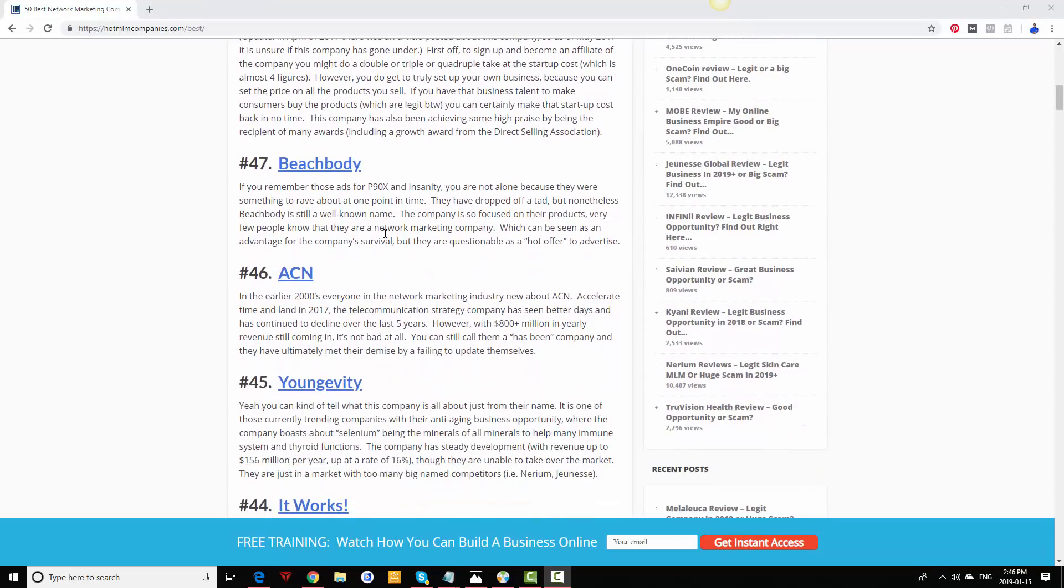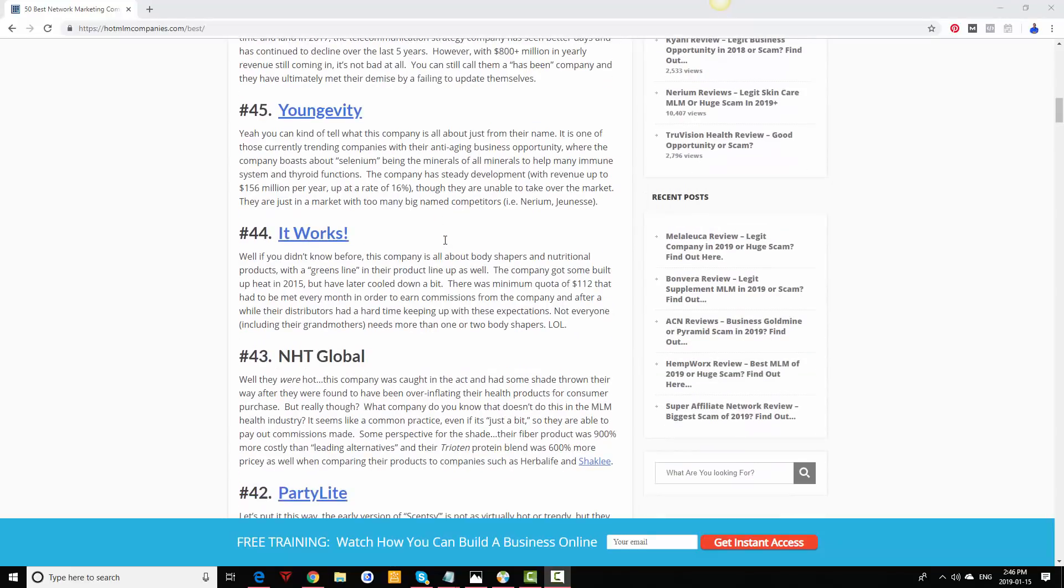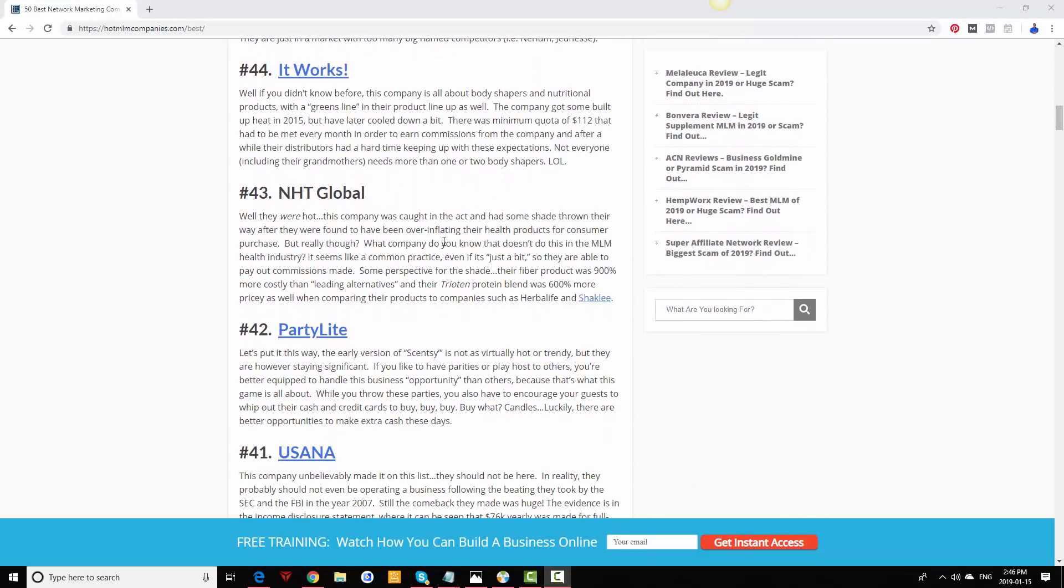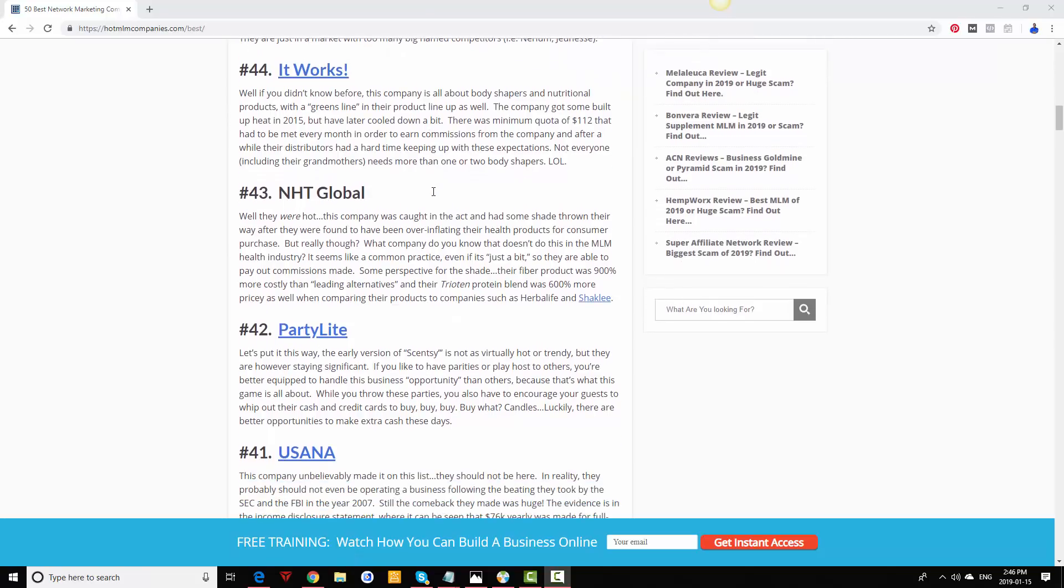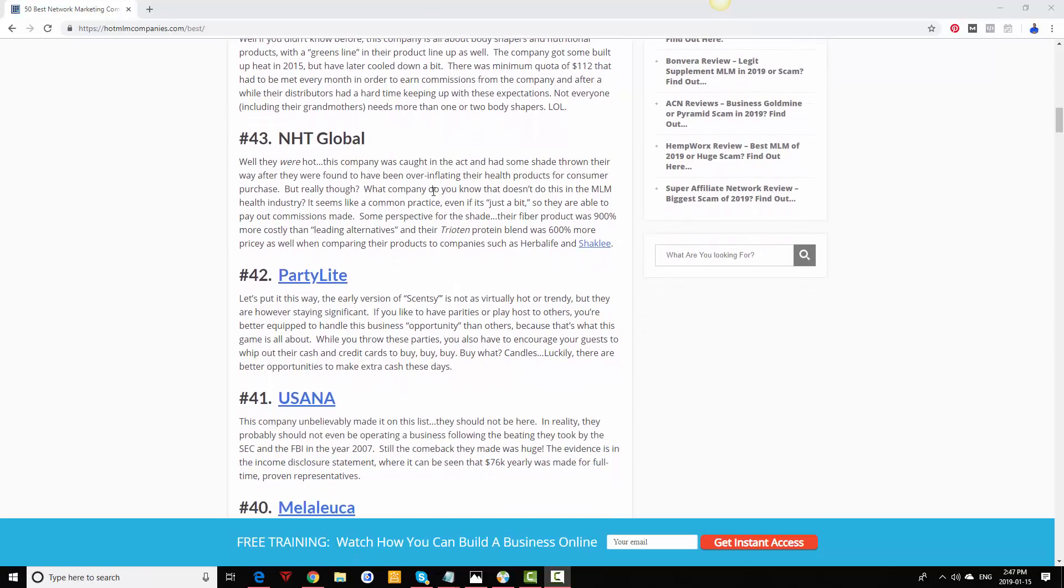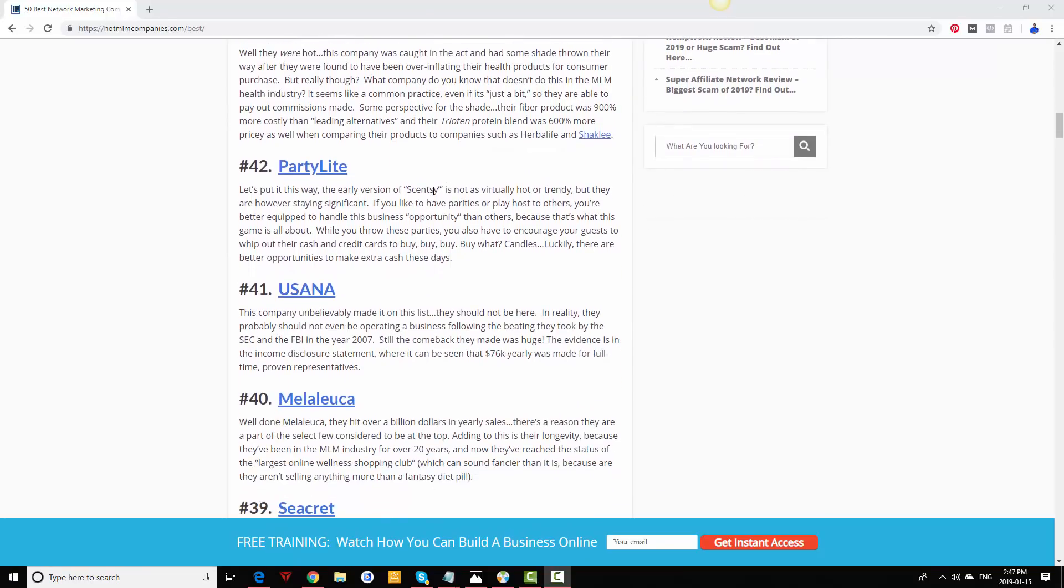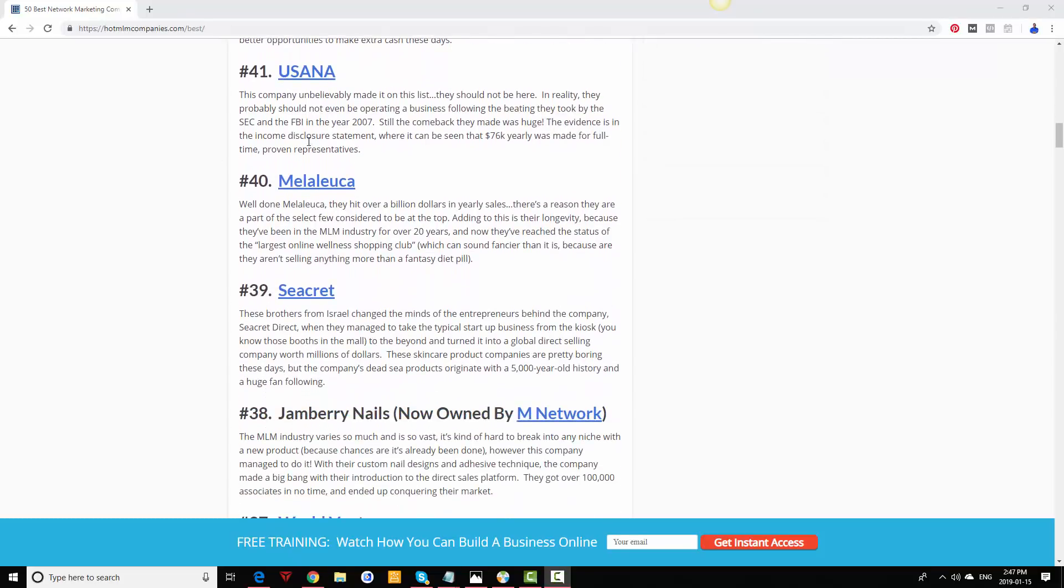Other companies on this list: Beachbody still doing well, ACN still doing well, Longevity, It Works. You can click on these when you click the link in the description and you can actually check out the individual reviews as well. NHT Global, Party Lite, Usana doing really well, still a very old company. Melaleuca has been in the industry for 30 years, again very heavy on the retail side. Their compensation plan is probably one of the best retail side comp plans I've seen.